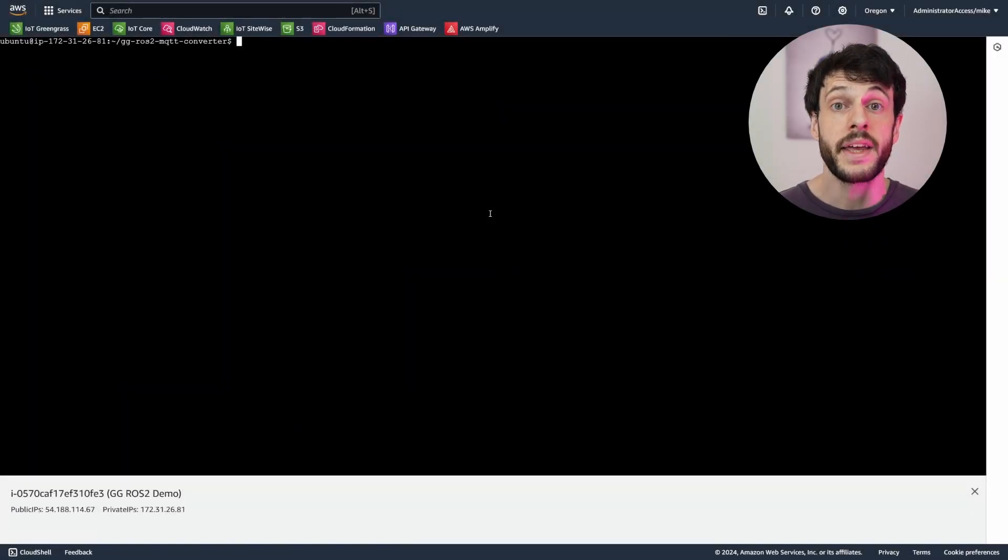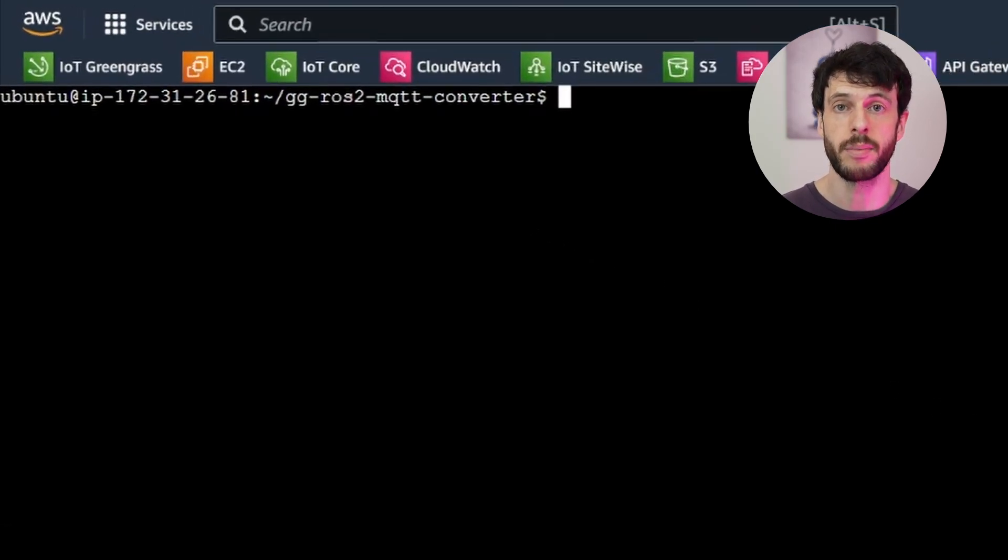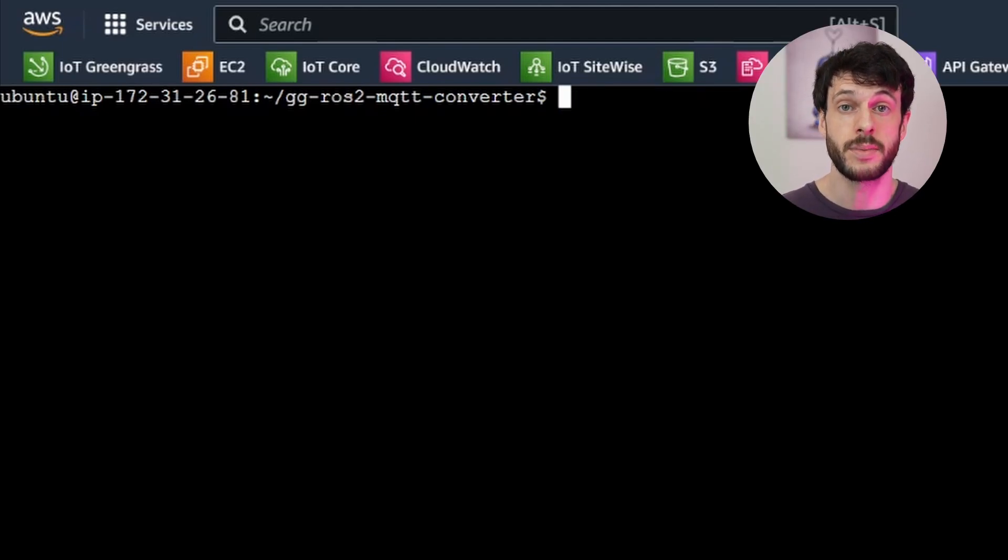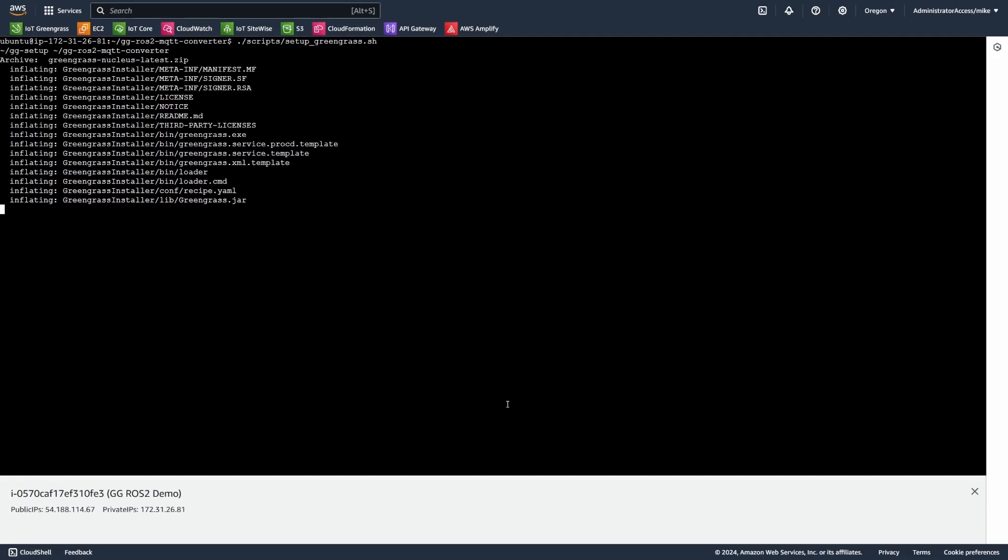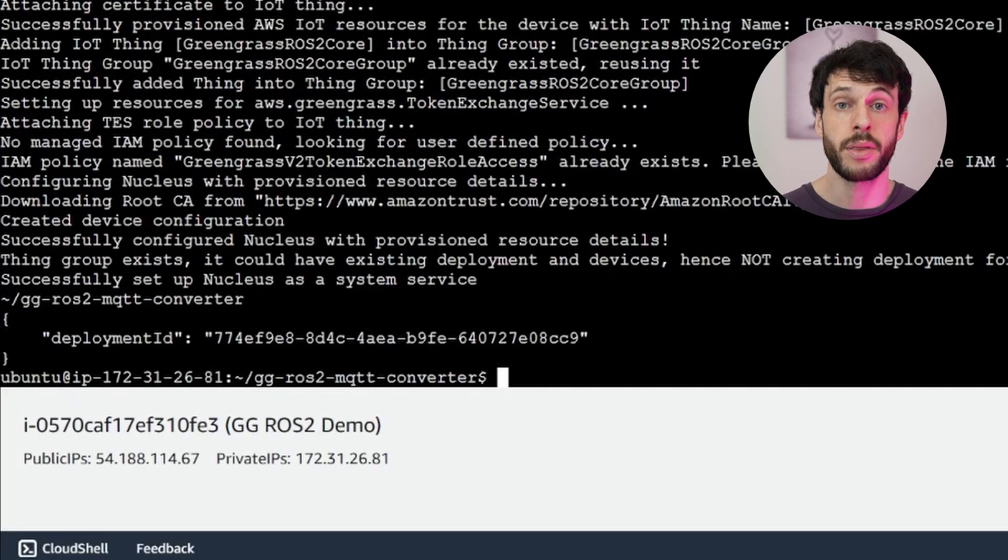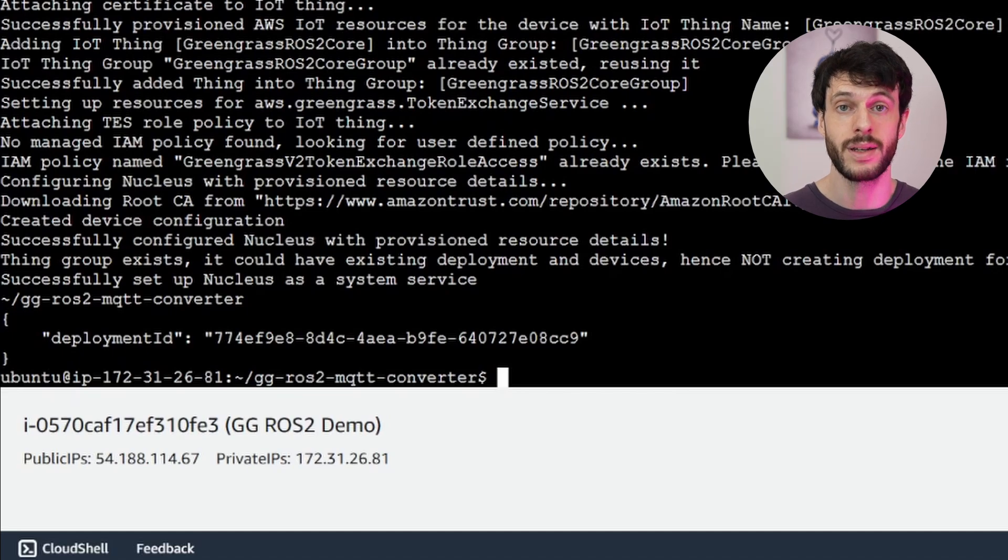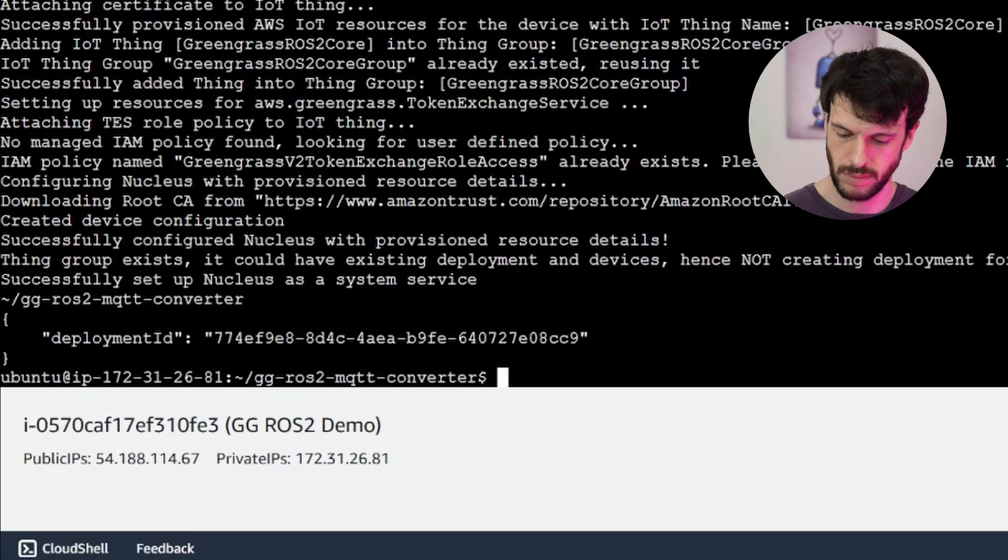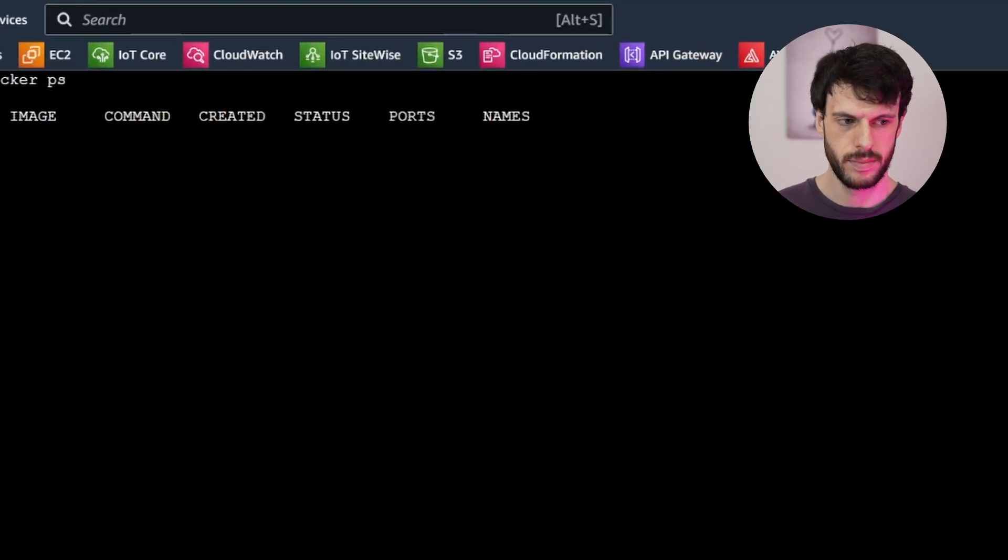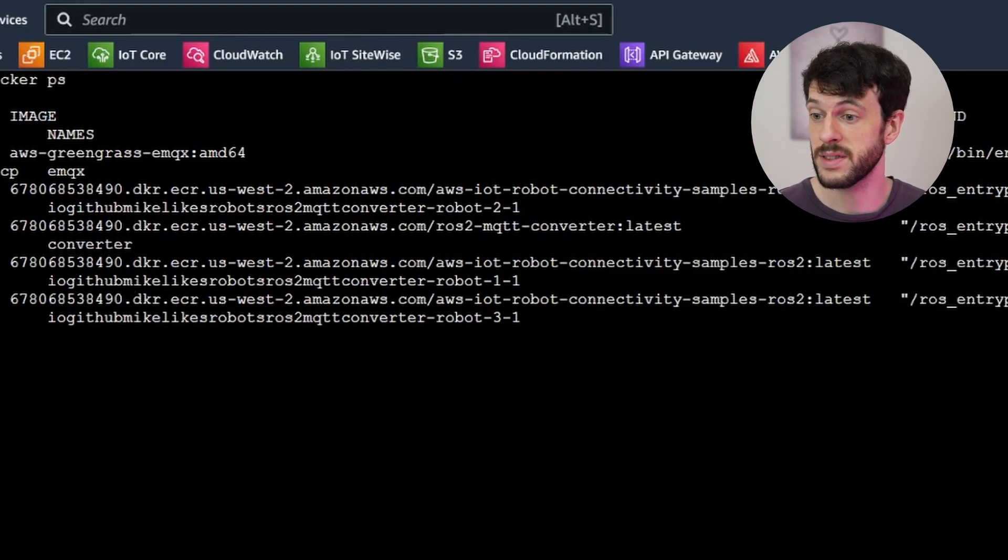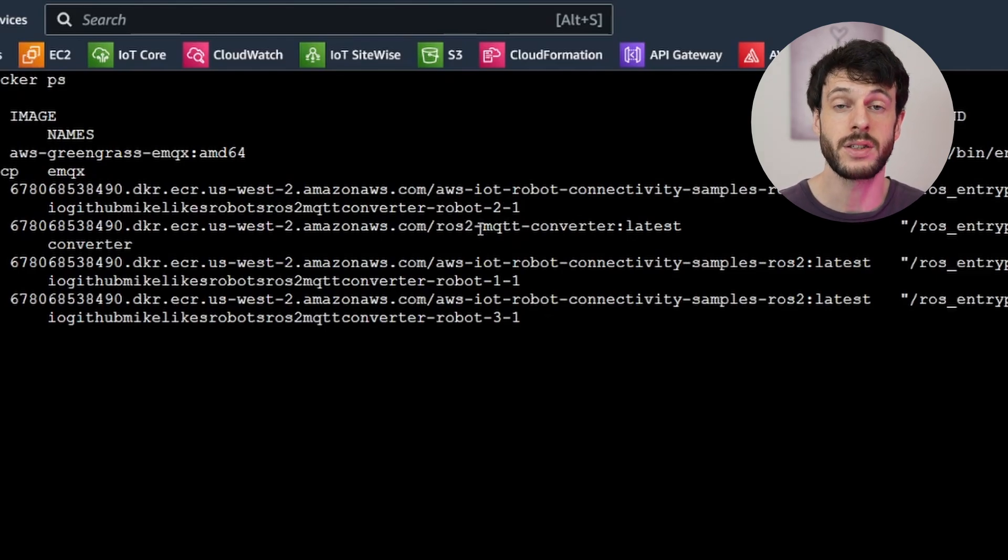Now back in our EC2 instance, there's one extra dependency to install to be able to run Greengrass. And that's a Java runtime environment. With that complete, we can now run the provided setup script to install Greengrass automatically with the components we need. Now with that deployment ID coming through, our Greengrass core device is up and running and it's starting to receive the deployment. And we can check how it's doing by watching Docker PS to see when the Docker containers come up. And now the containers have started up and we can see our three identical containers for the robots with different namespaces and our converter node.